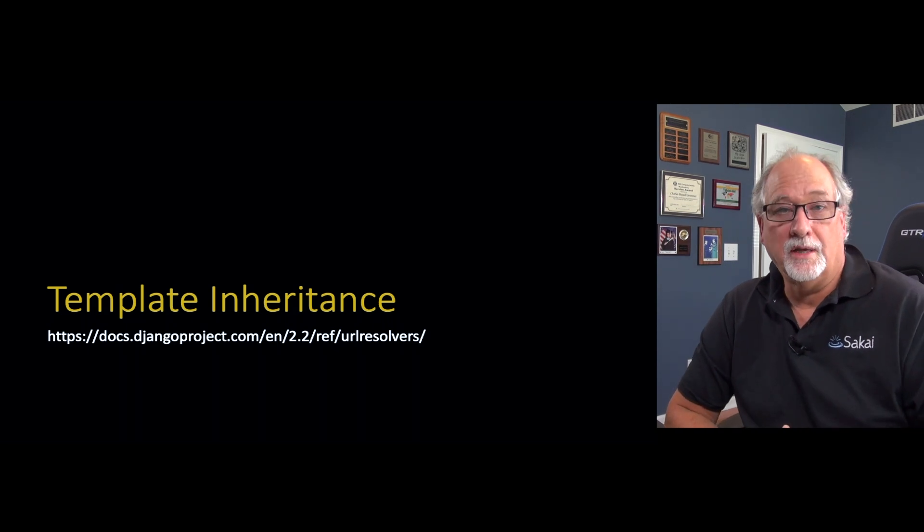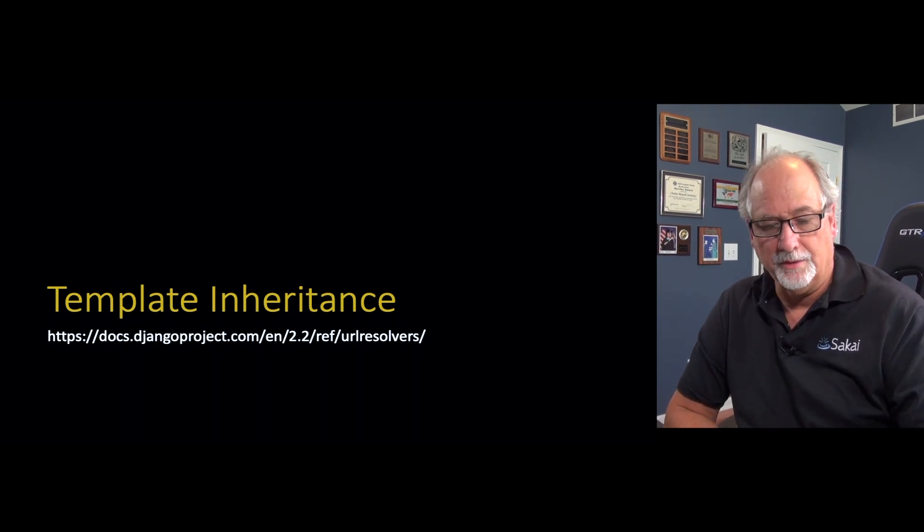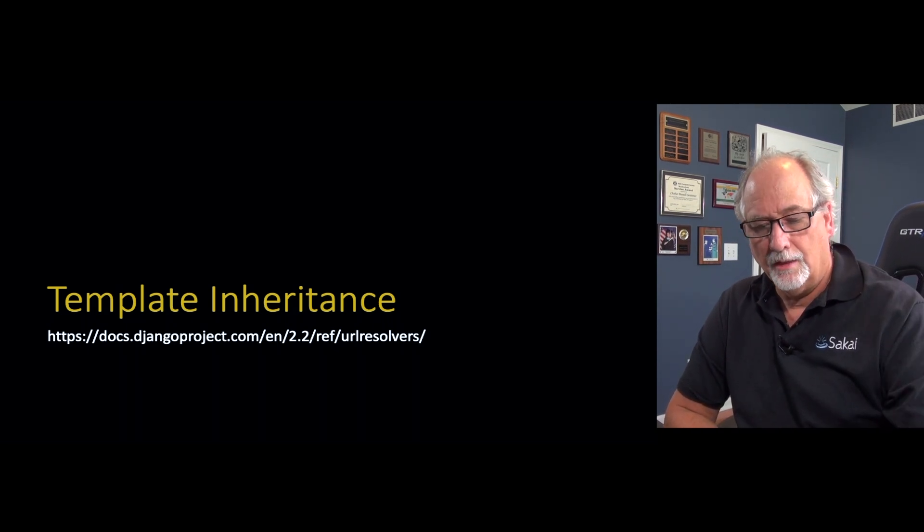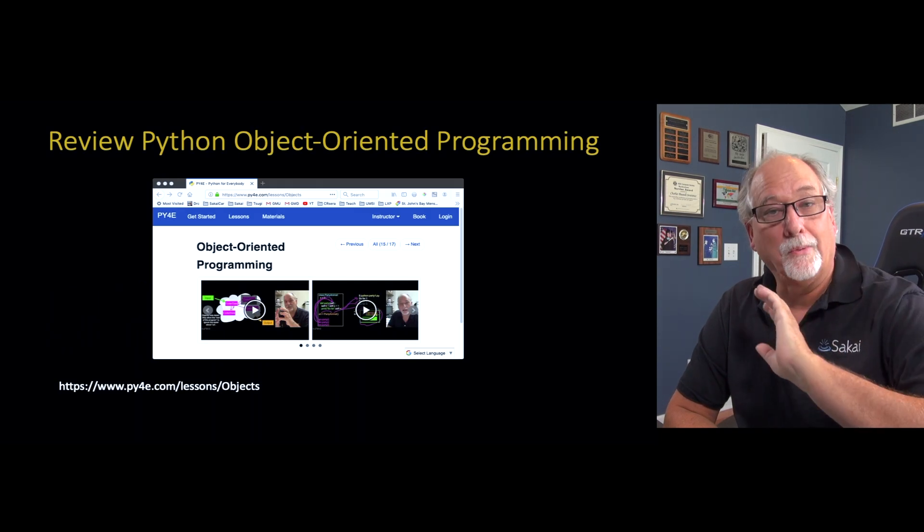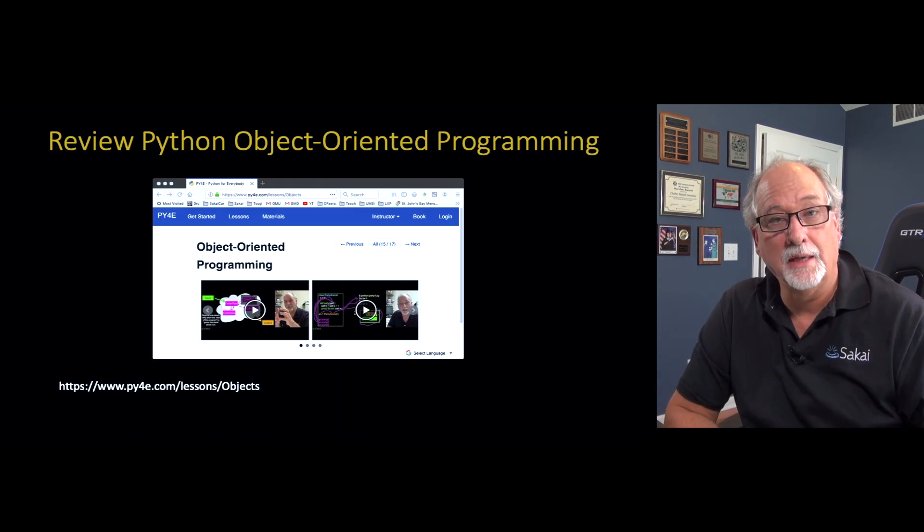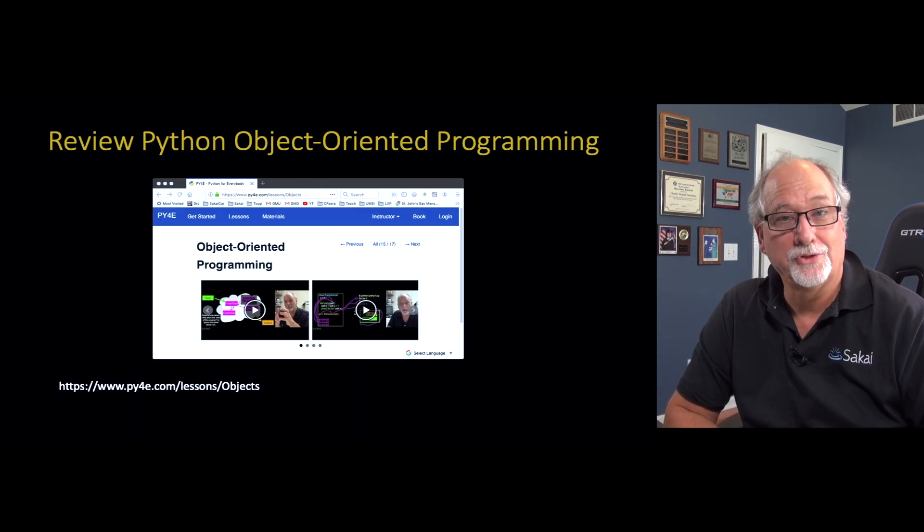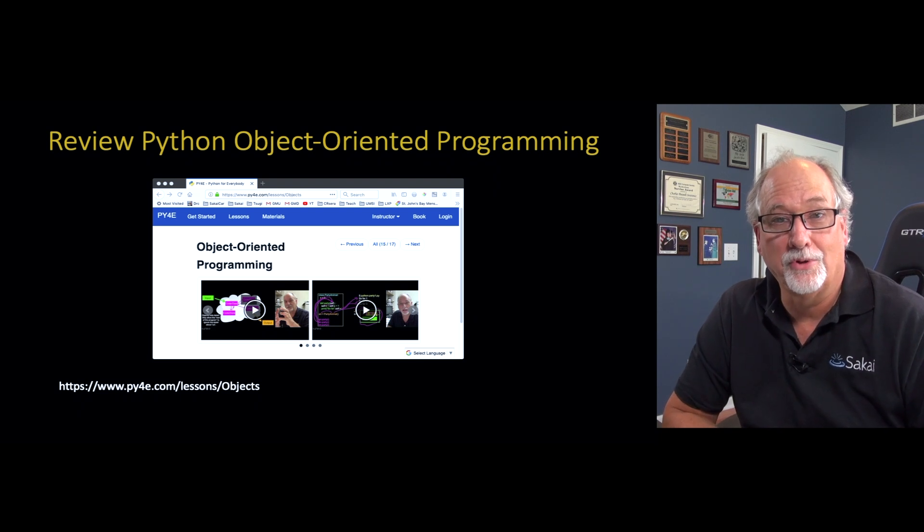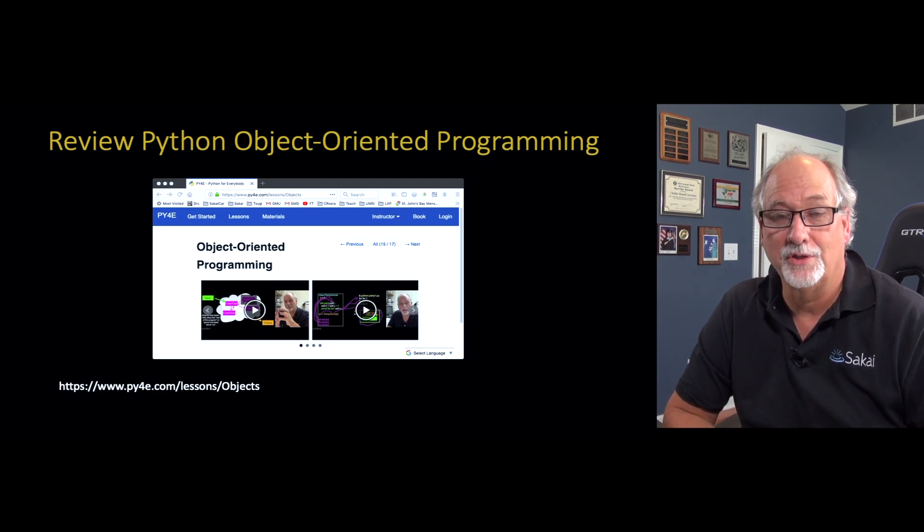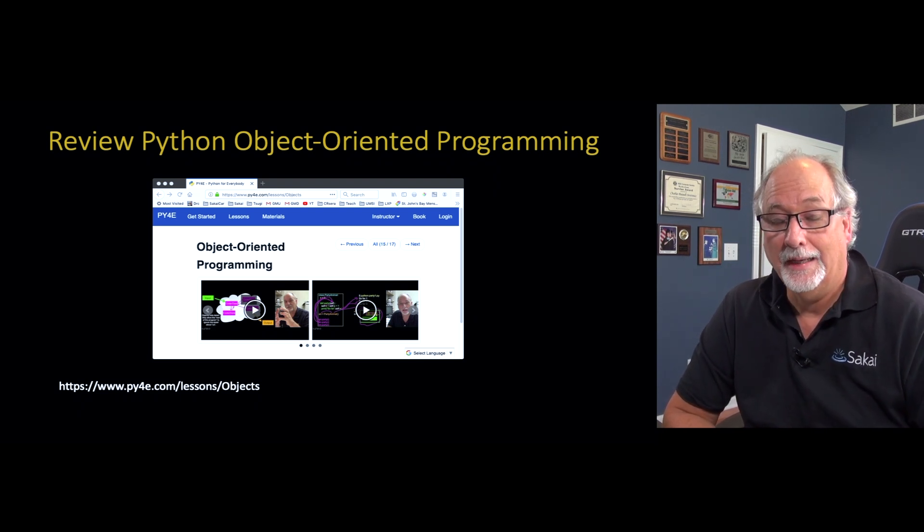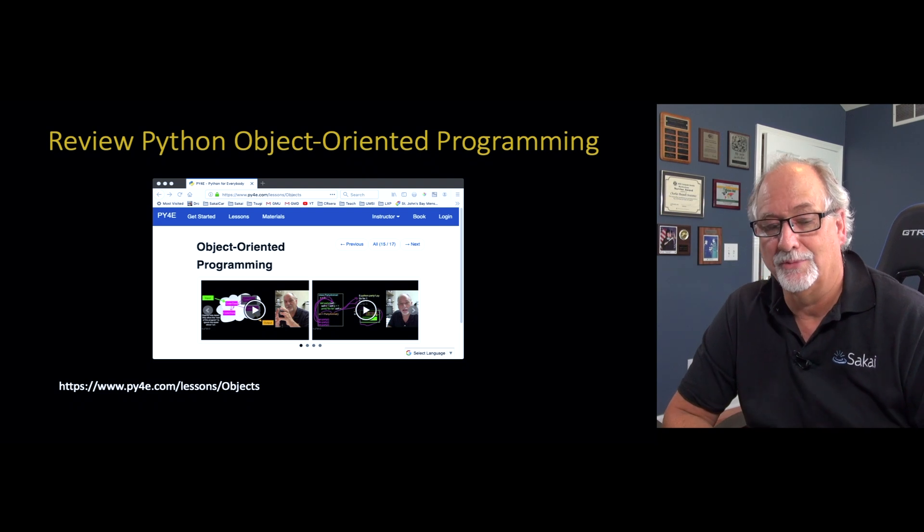So now we're going to talk about a technique called template inheritance. And this is a great time to review object-oriented programming, because I'm just going to use object-oriented programming definitions and words and not completely explain them.